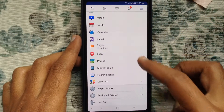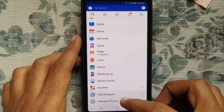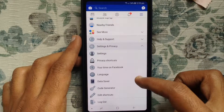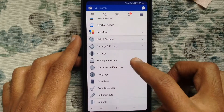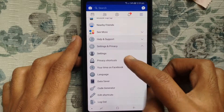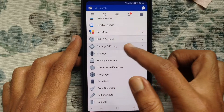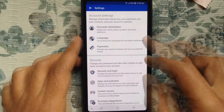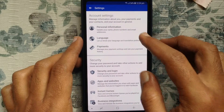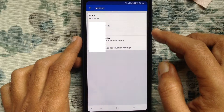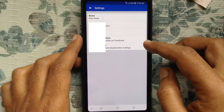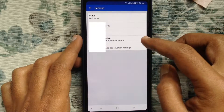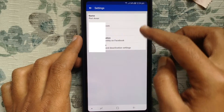Then tap on Settings and Privacy, tap on Settings, tap on Personal Information. Now tap on Name.